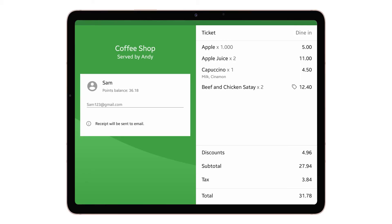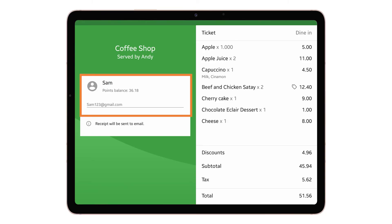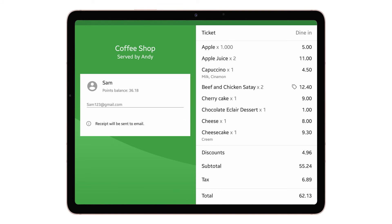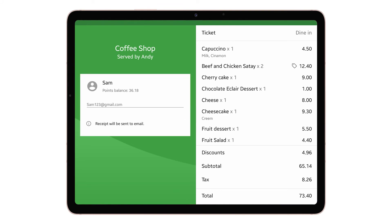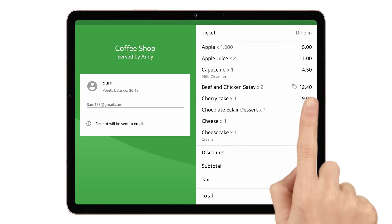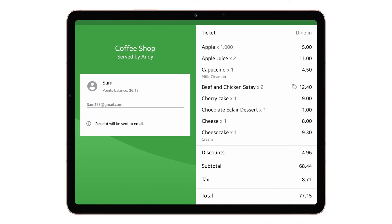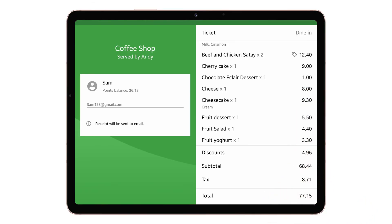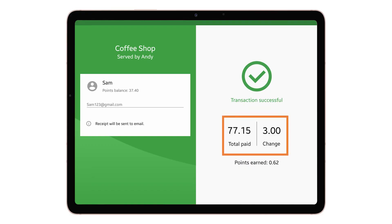If you have assigned a customer to a ticket, the CDS will display the customer name, bonus points balance, and email. If the ticket is too long, a customer can use a vertical scroll to look through all items. After a customer has been charged, the customer screen displays the total value of payment and change.